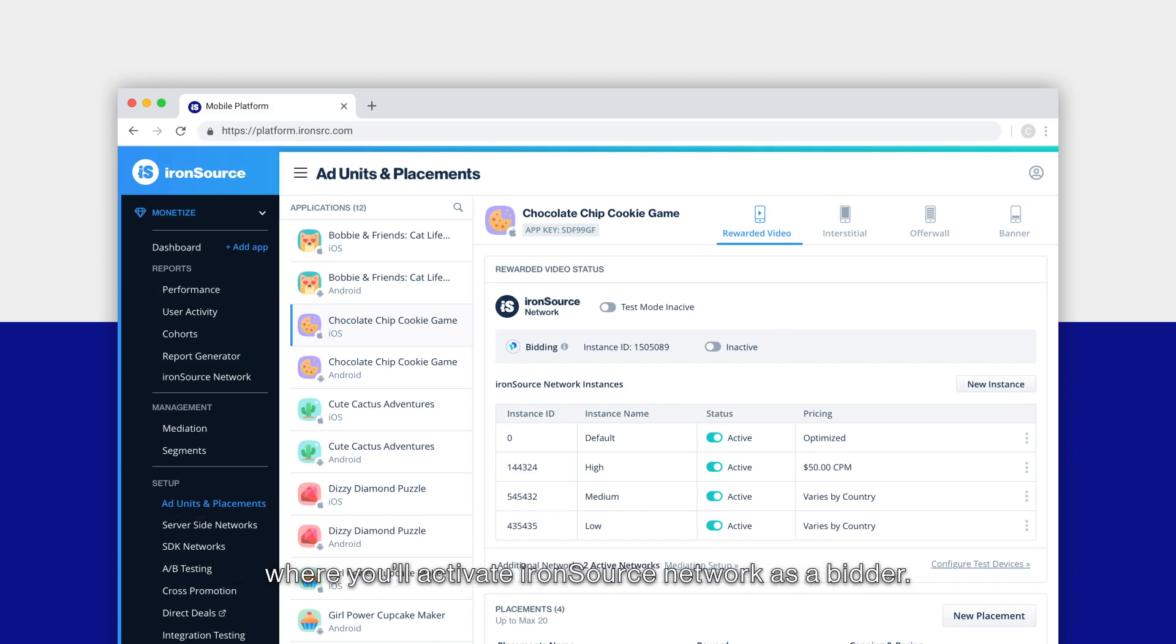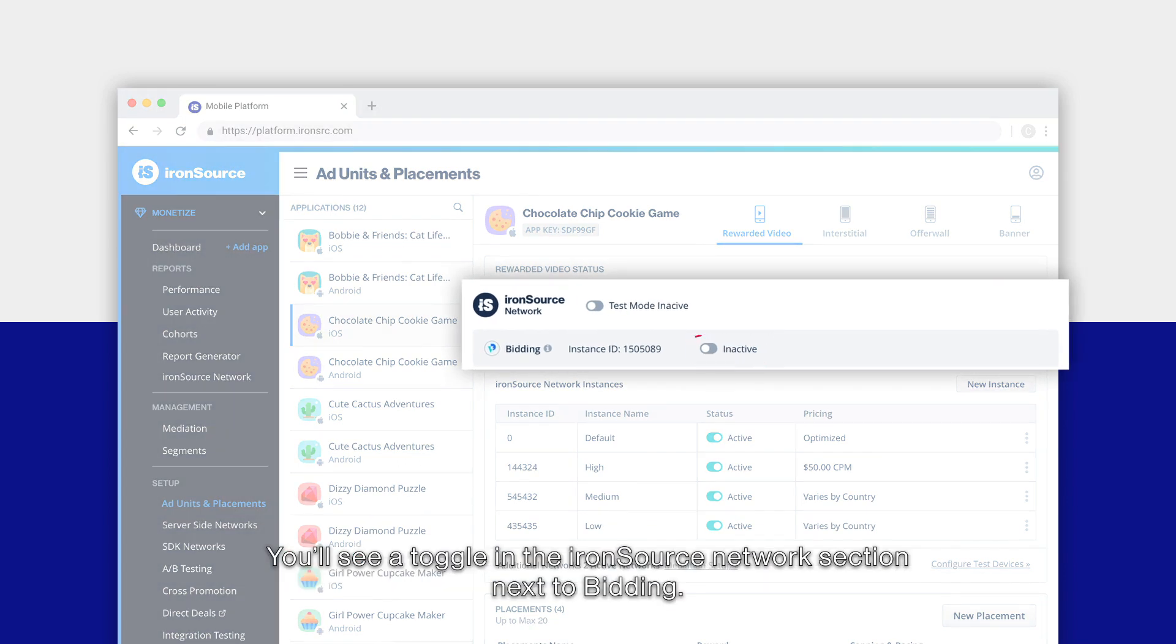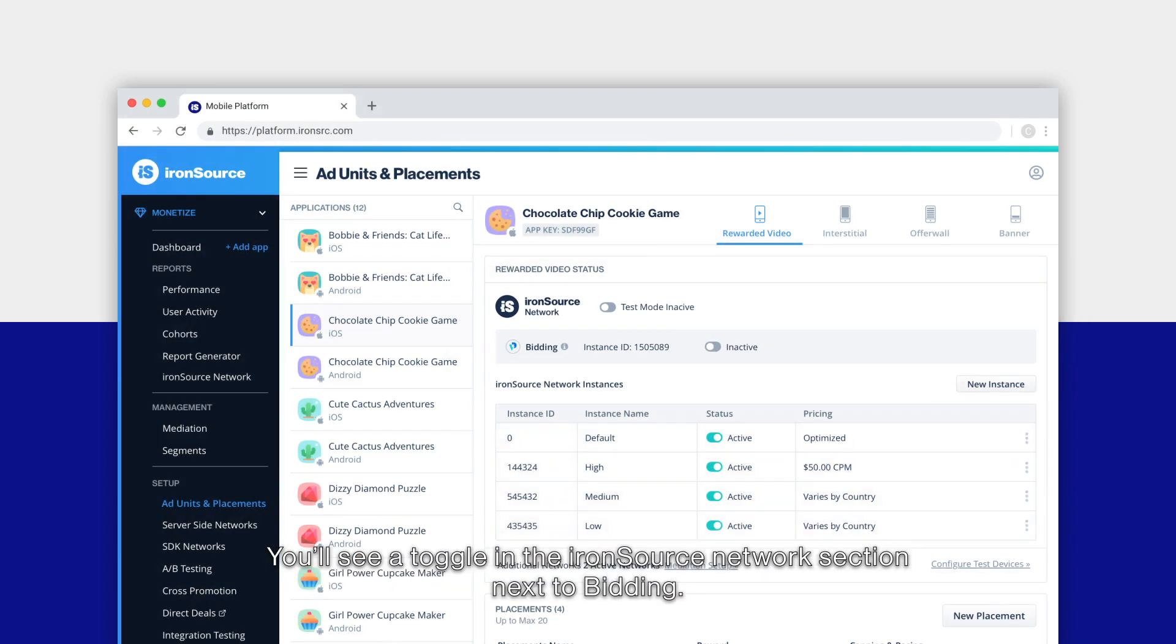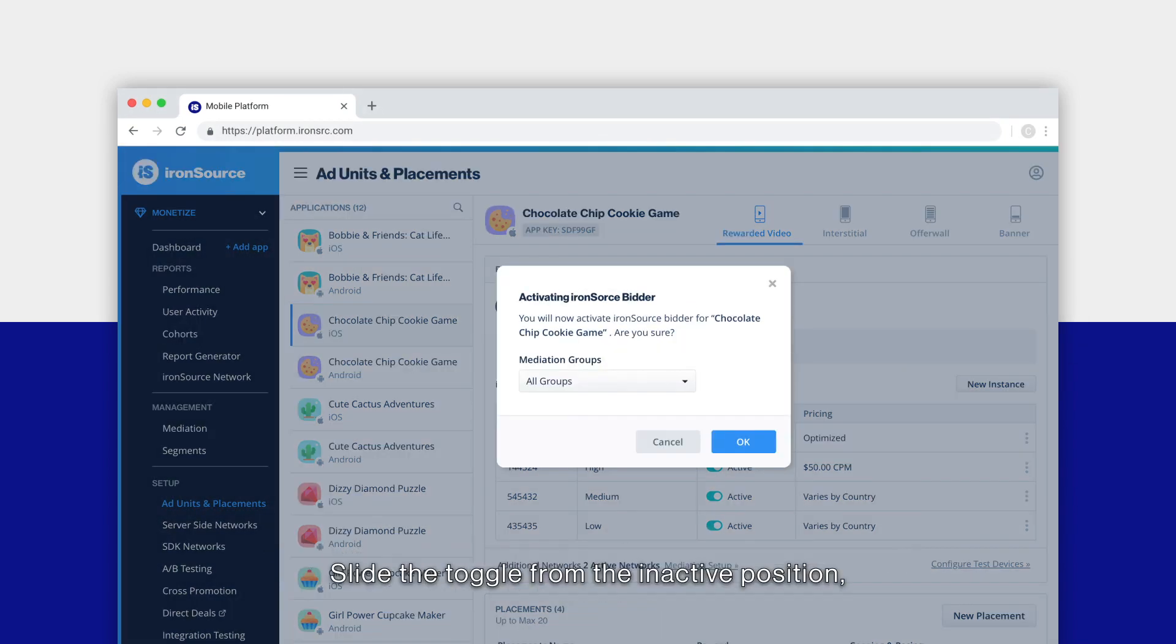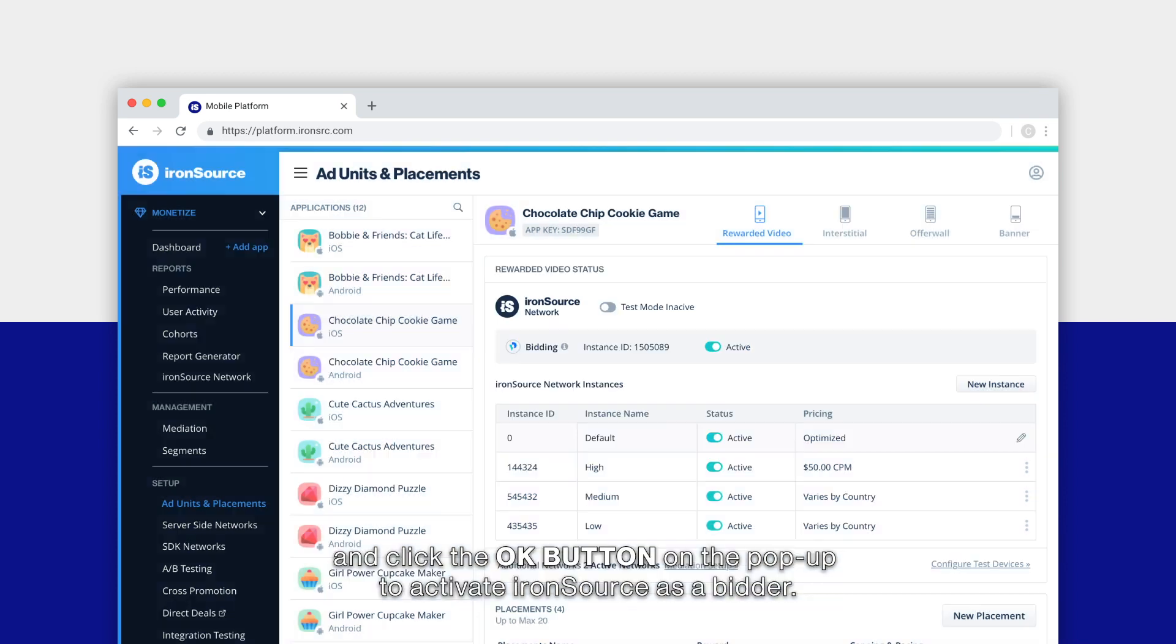Where you'll activate ironSource network as a bidder. You'll see a toggle in the ironSource network section next to bidding. Slide the toggle from the inactive position and click the OK button on the pop-up to activate ironSource as a bidder.